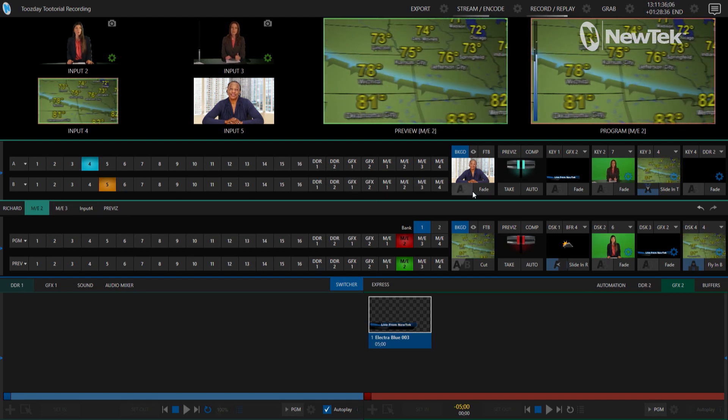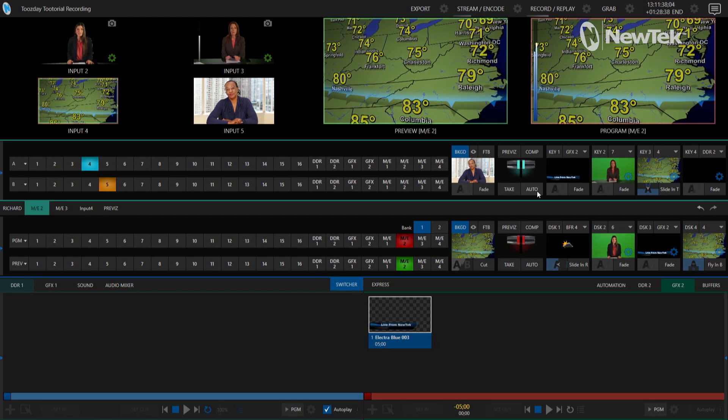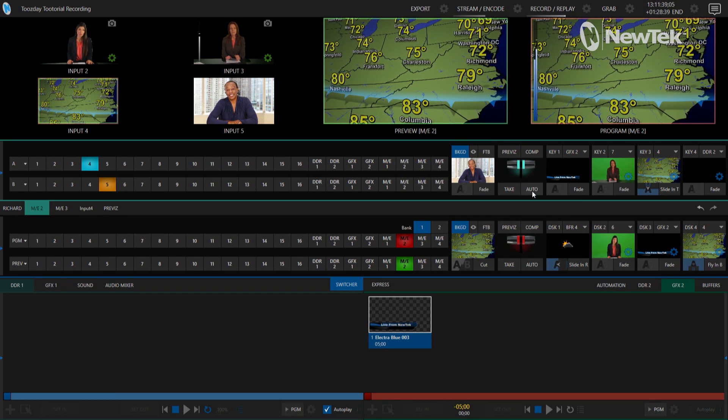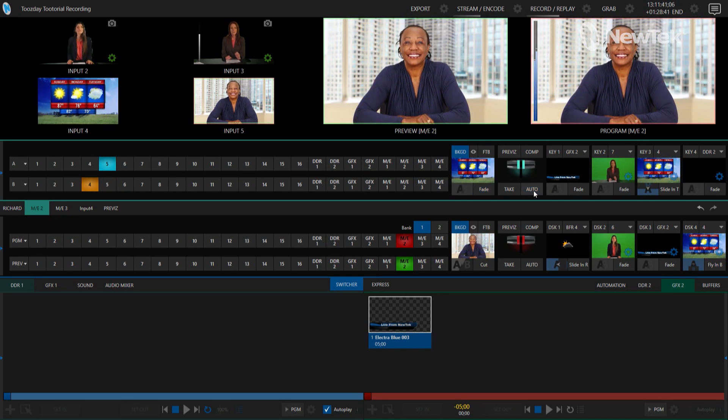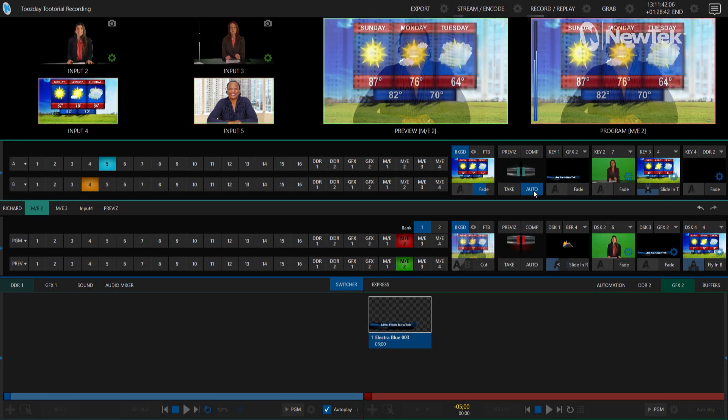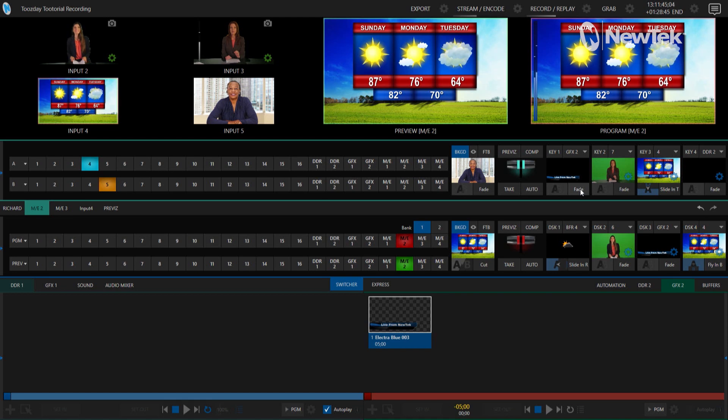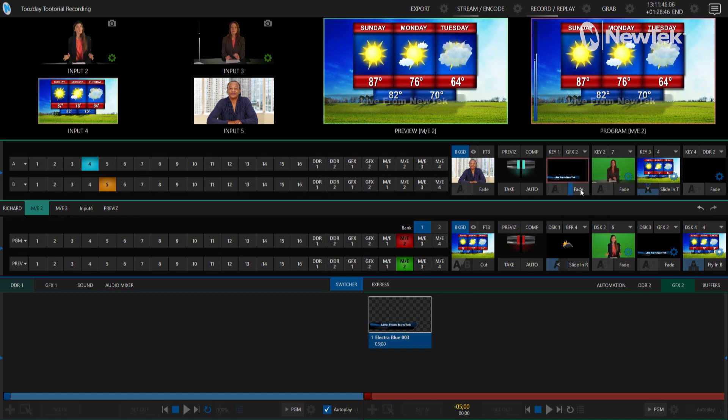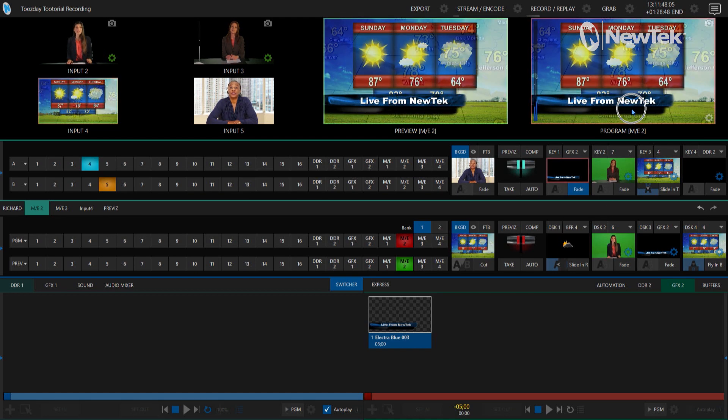I currently have my transition set up to a fade, so if I do an auto transition here it just fades between my weather report and the host at her desk. And I also have a lower third here that says 'live from NewTek.'